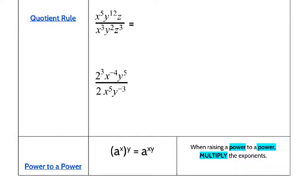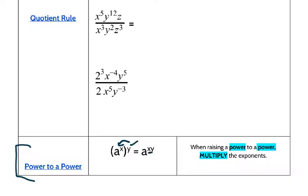Beginning with the power to the power rule — this is part two of the explanation of your exponent rules. Power to a power is basically stating when you have a number and you're multiplying it by a power, you don't add the exponents, you multiply them.